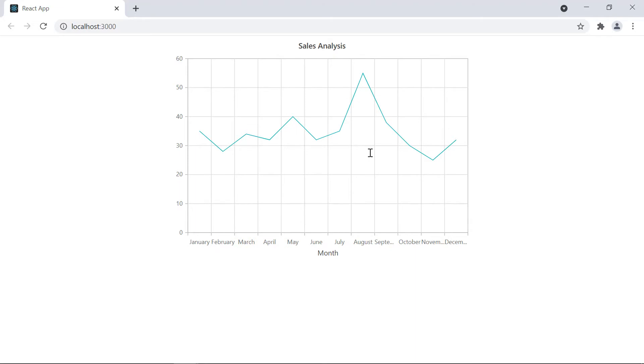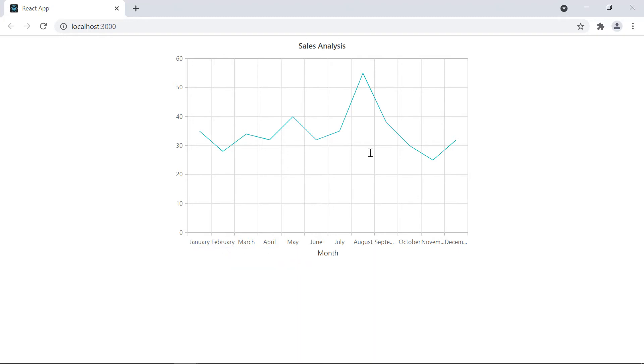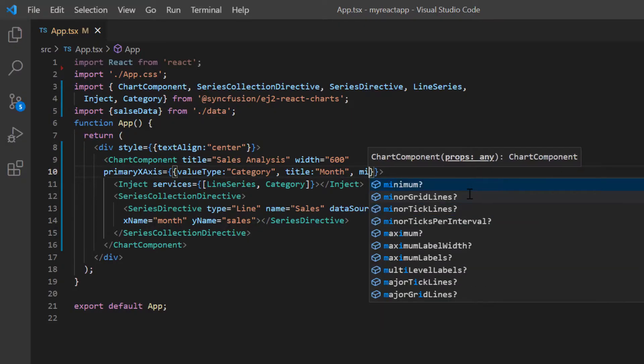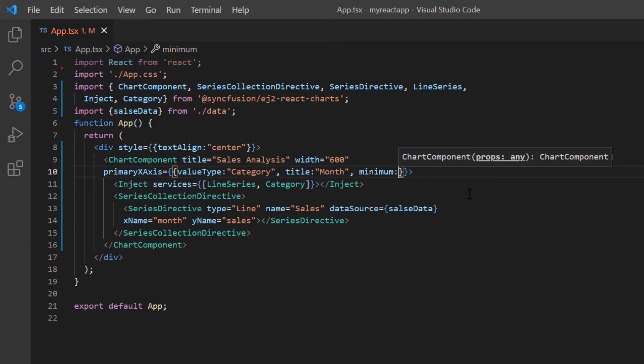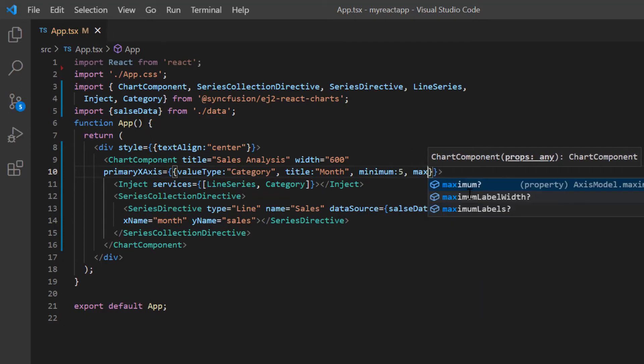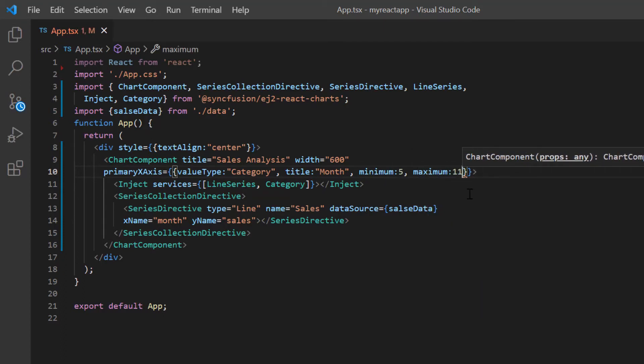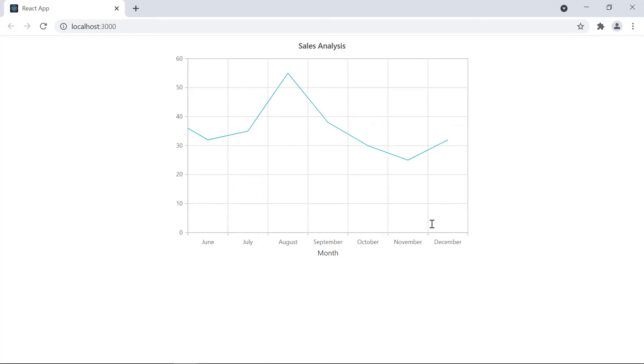The category X axis labels are displayed based on the index value. That is, the first label index will start with 0 and the index will be incremented to the next labels. I set a minimum value of 5, which is the index of June, and a maximum value of 11, which is the index of December. See here, the data labels in the X axis are displayed from June to December.